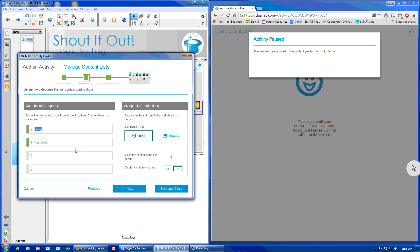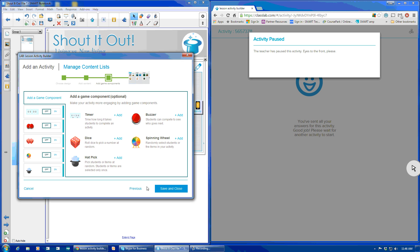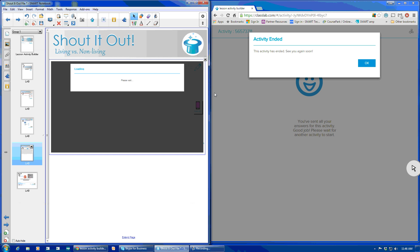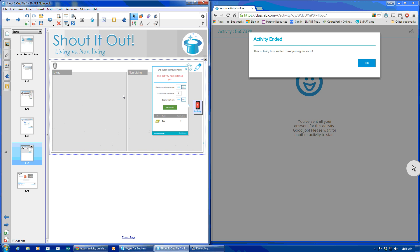So we'll say next. This stays. So we'll move it to images. Again, make sure you allow for your number of contributions. Say next, close, and notice it stayed positioned in the screen.